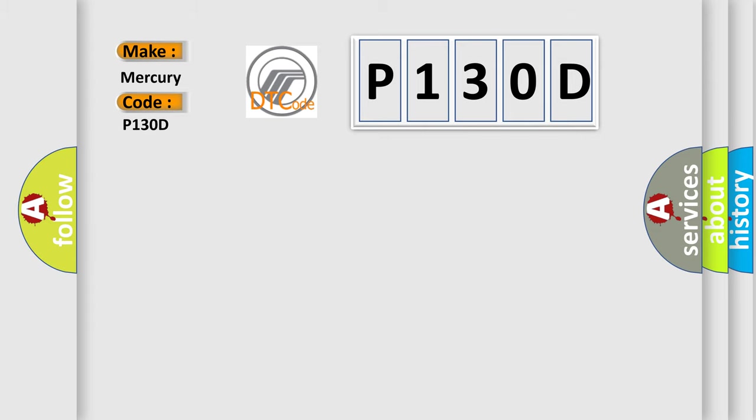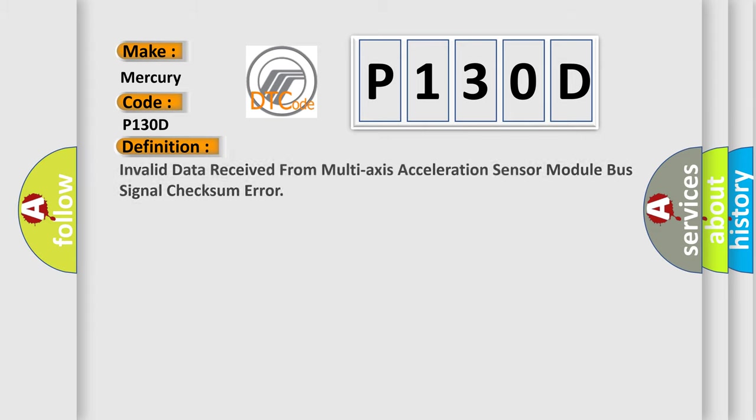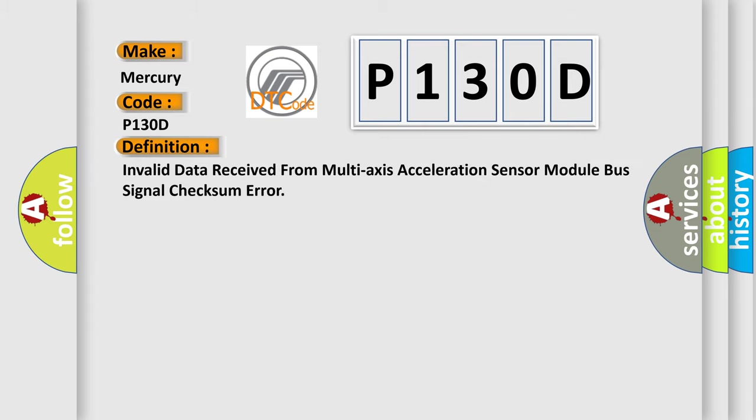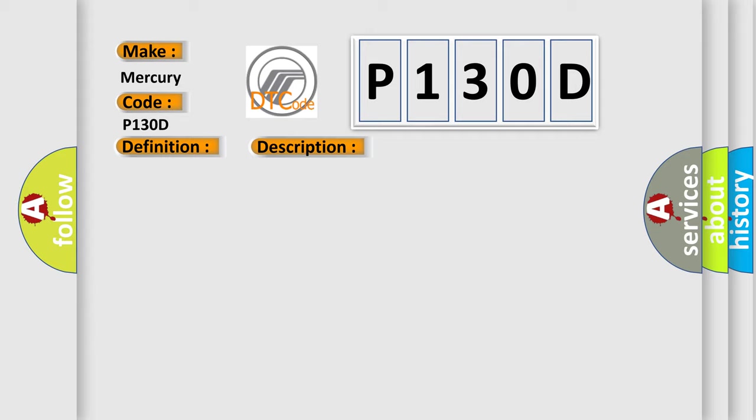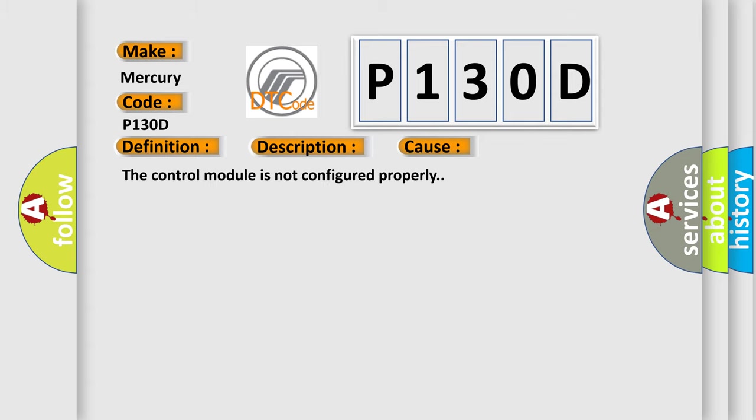The basic definition is: Invalid data received from multi-axis acceleration sensor module bus signal checksum error. And now this is a short description of this DTC code. Battery voltage is between 9 to 16 volts and data link communications operate normally. This diagnostic error occurs most often when the control module is not configured properly.